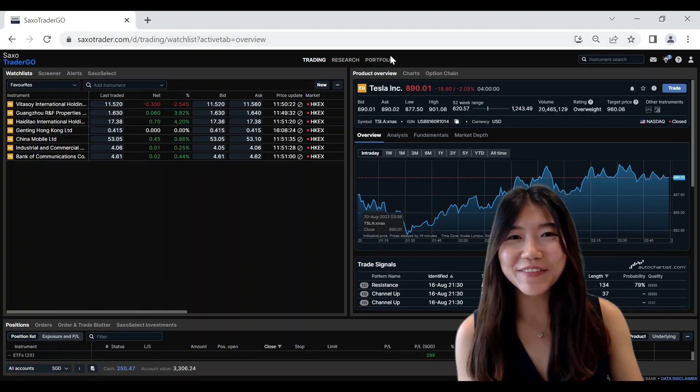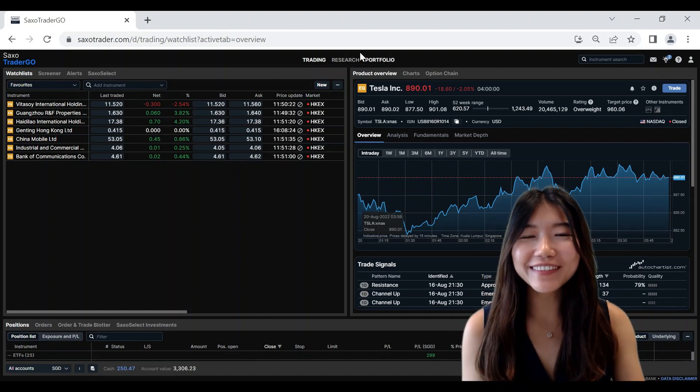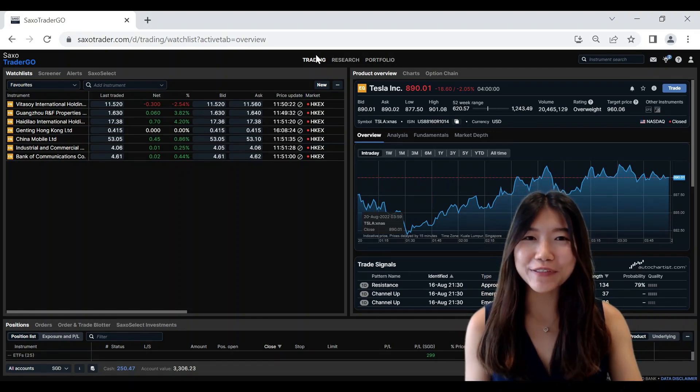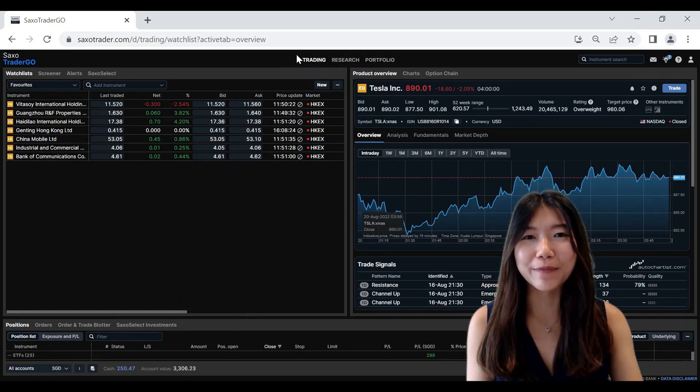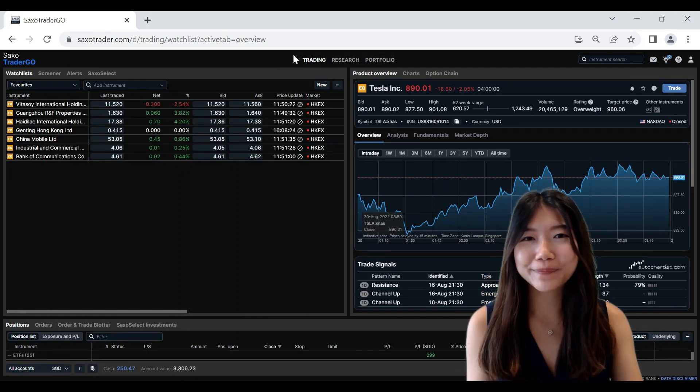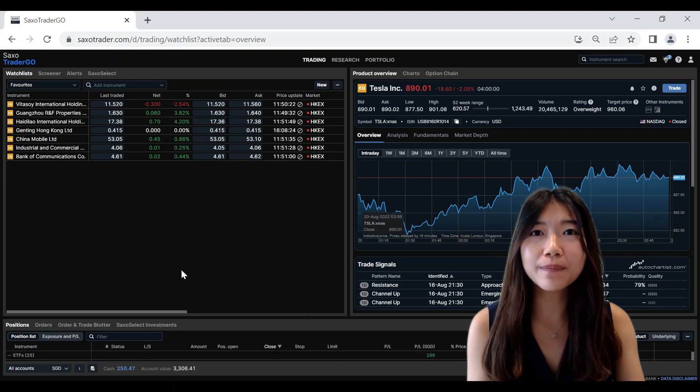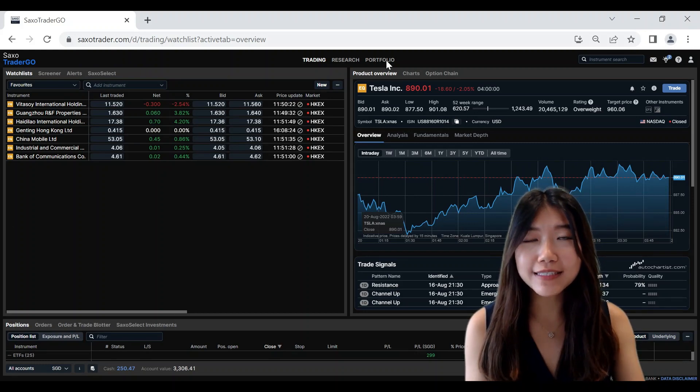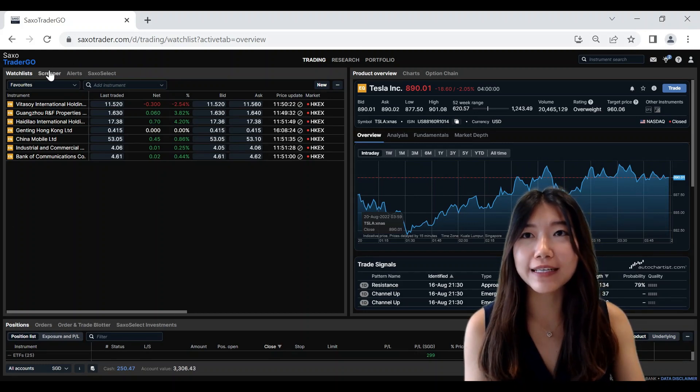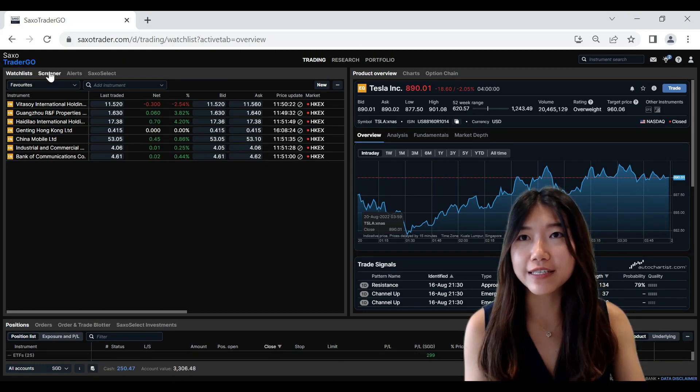Hi everyone, this is Fiona from Saxo and today I'll be going through the Screener tool on our platform. So once you've logged into the platform, you can access the Screener tool by clicking on Screener here.